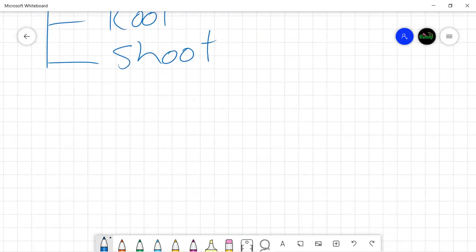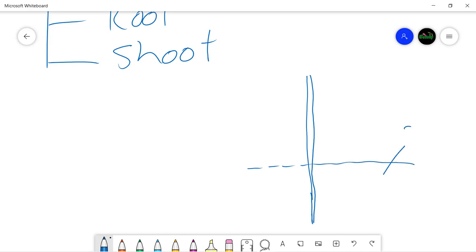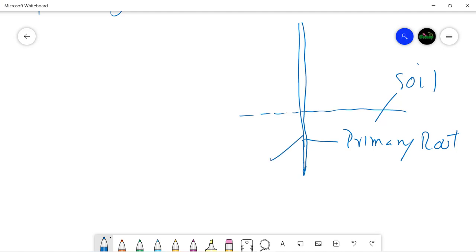Let's first draw a basic diagram of an angiosperm plant. This is the main axis of the plant. A dashed line indicates the soil surface — below it is the root, or the primary root. The root usually gives off branches known as secondary and tertiary roots. Just below its tip the root bears very fine hairs used to absorb water and minerals from the soil, known as root hairs.